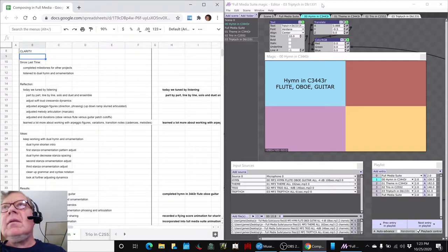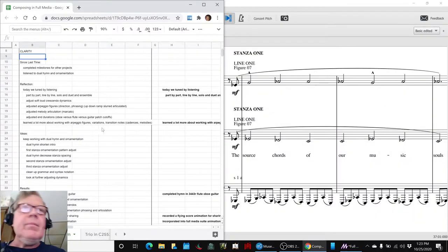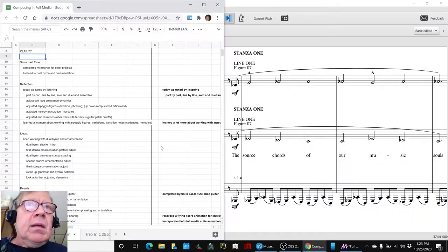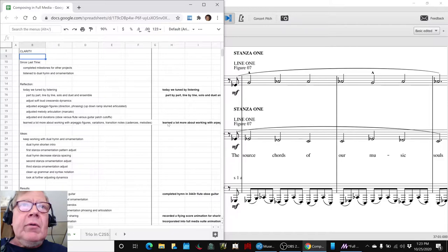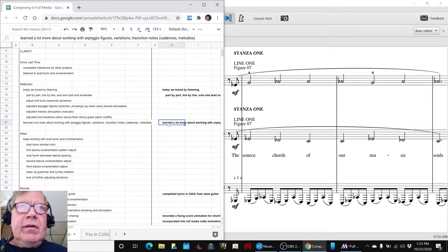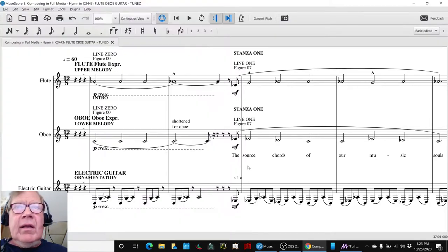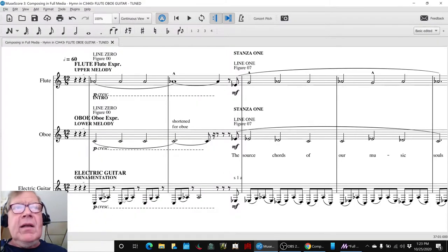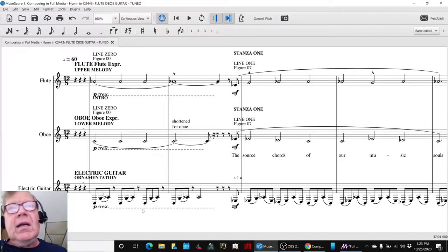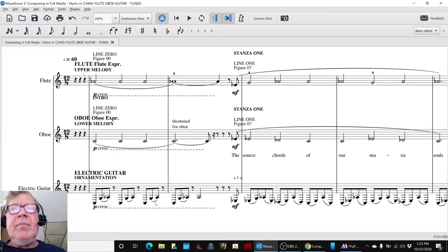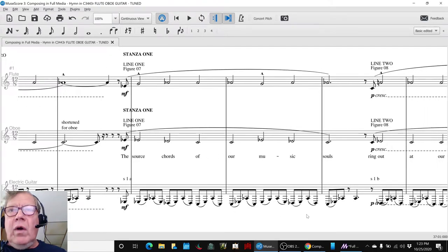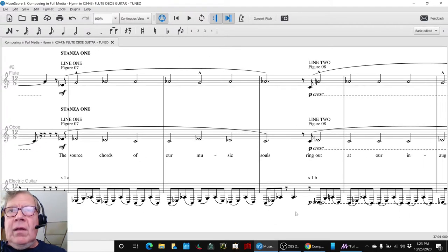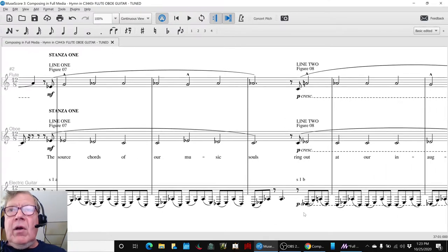Okay, how many times do I have to hide you? We learned a lot more about working with arpeggios, and that happened down here, which is the phrasing and the slurring, and also when they transition from one note to another.